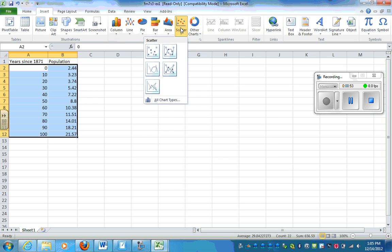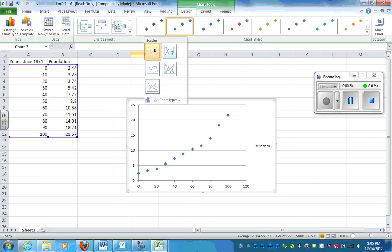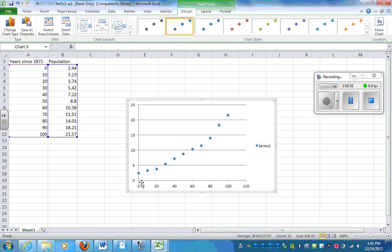I'm going to go to Insert and I'm going to make a scatter plot. So now I have this beautiful graph.